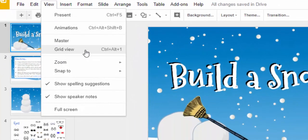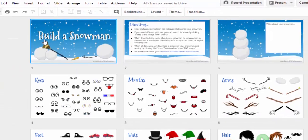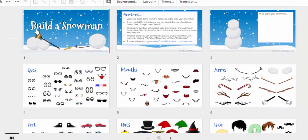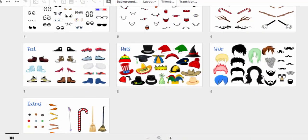Simply select Control+Alt+1, or select View and Grid View, and then you can see all the slides in the presentation.